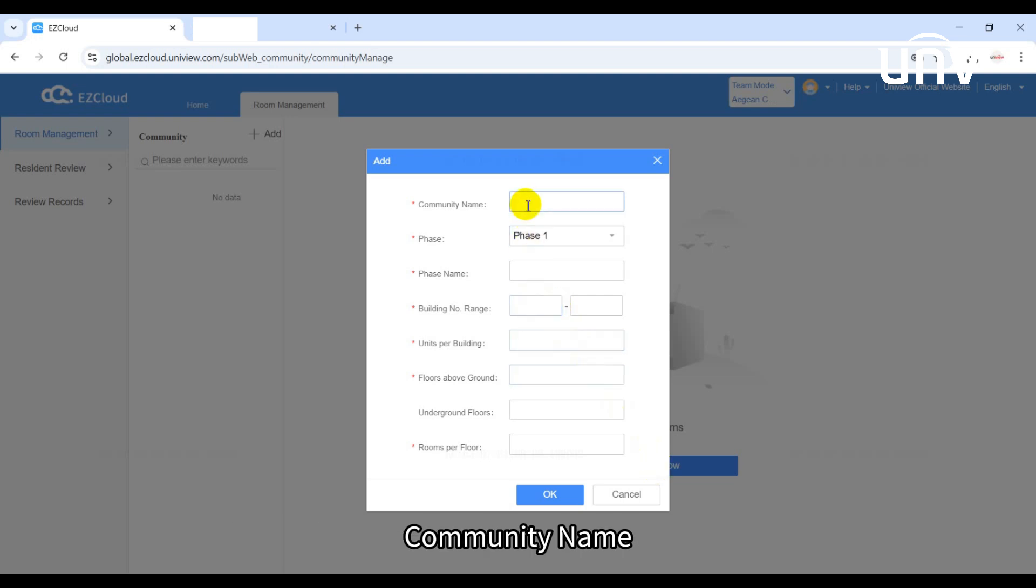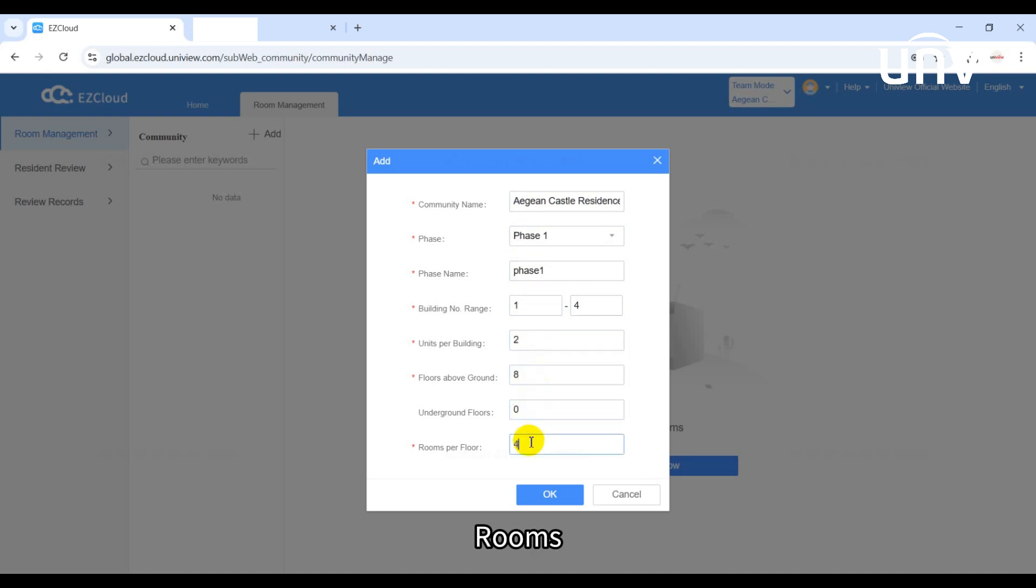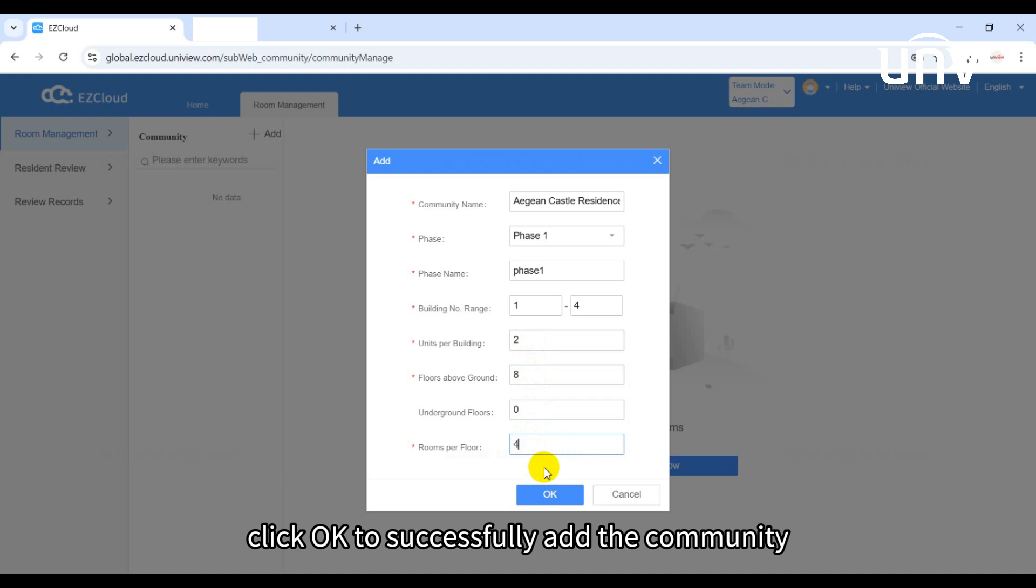Community name, phase, building, units, floors, and rooms. After entering the information, click OK to successfully add the community.